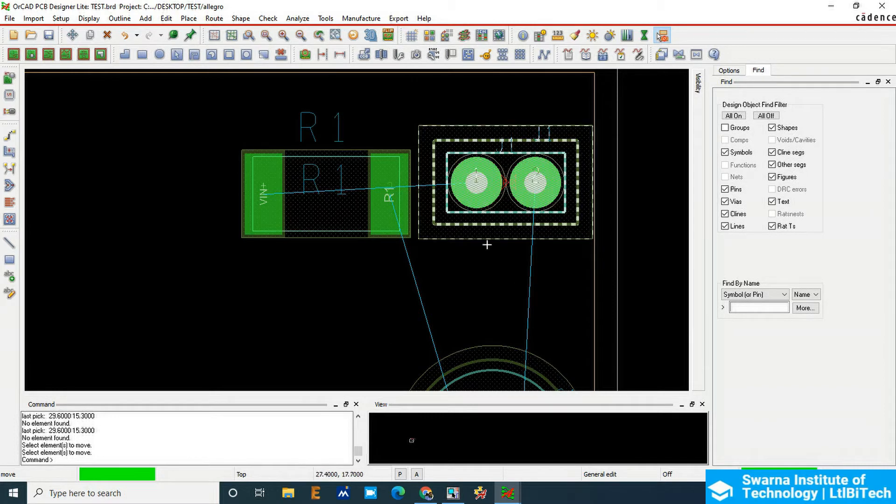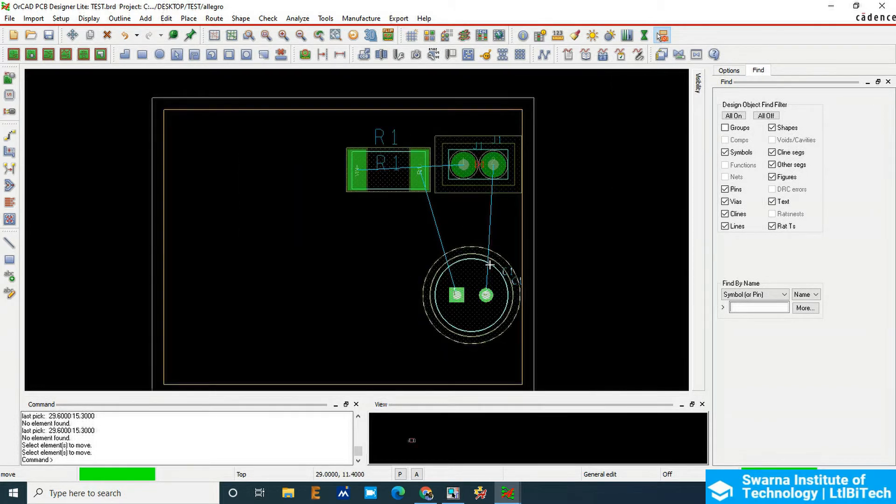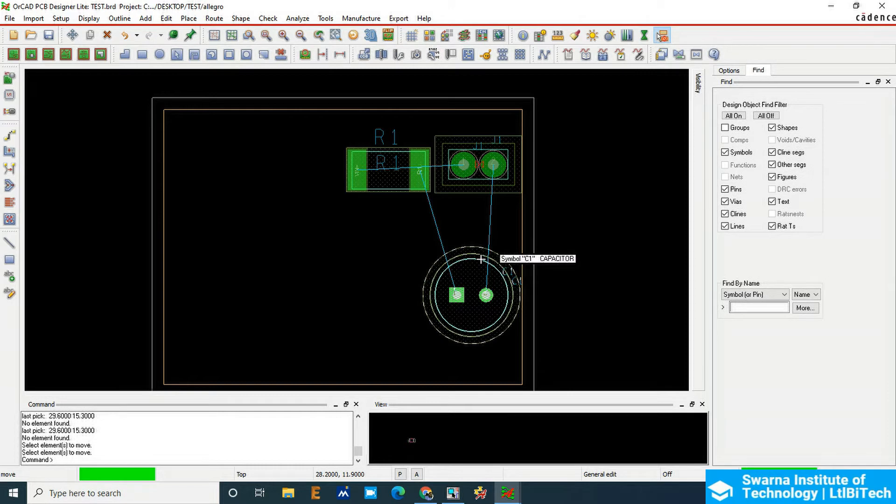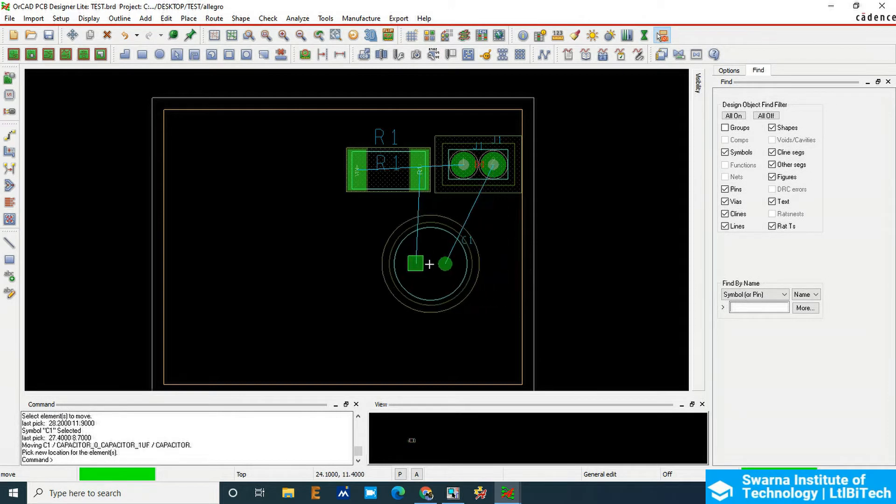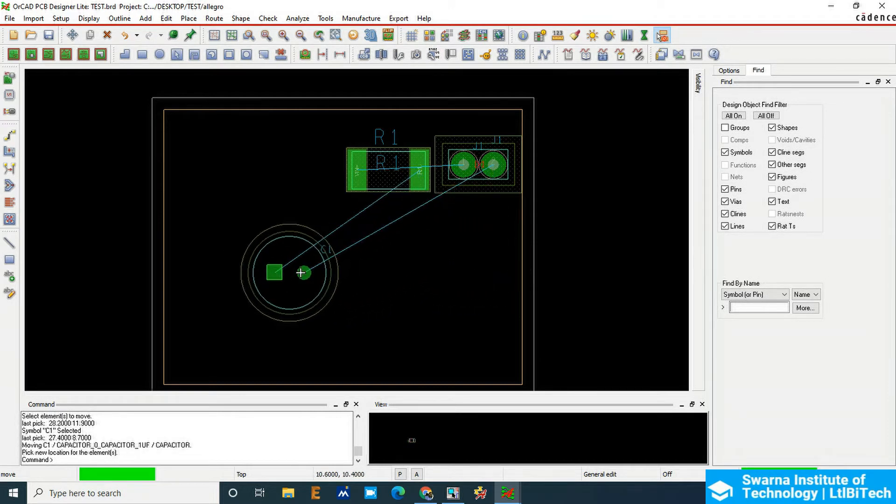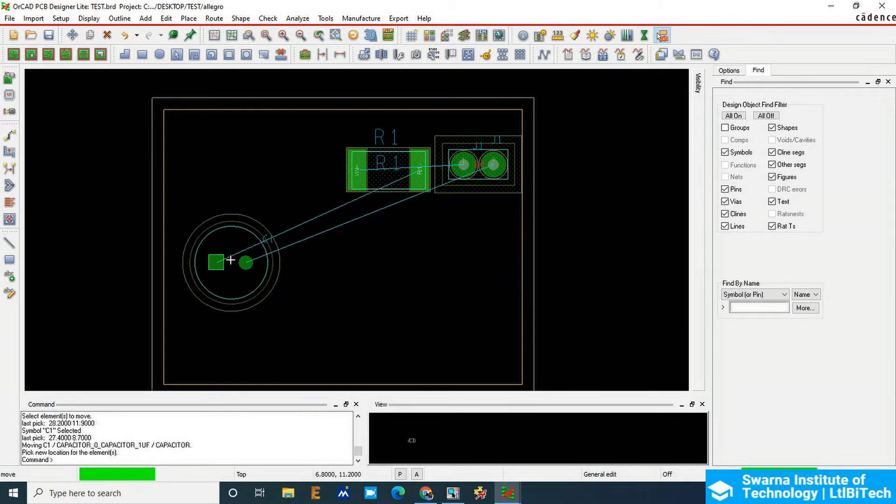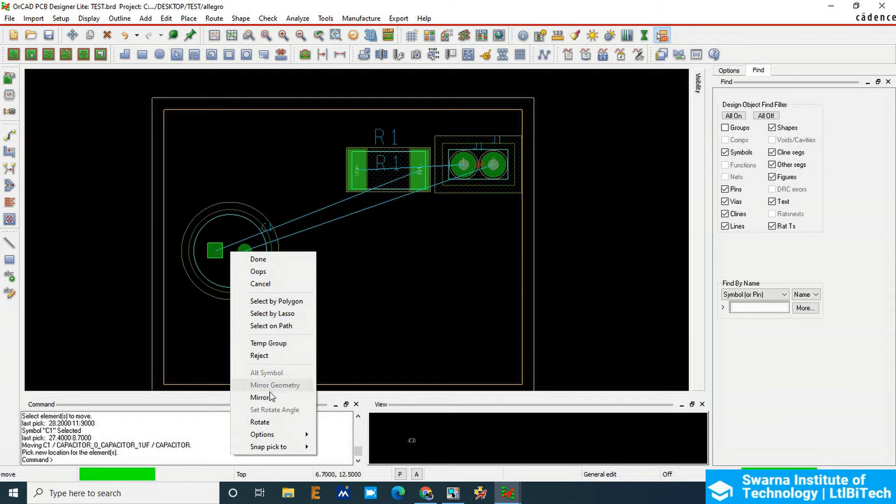Here you can see the entire component is highlighted. Once it is highlighted, only then click on the component. It will now be in move command. If you want to rotate, right-click and then use the rotate option.